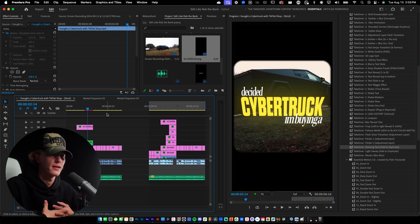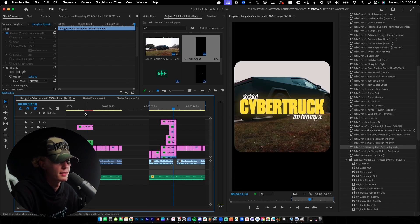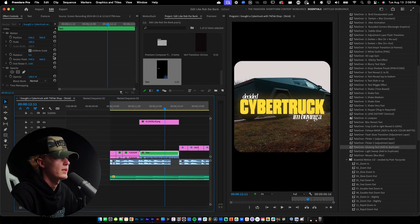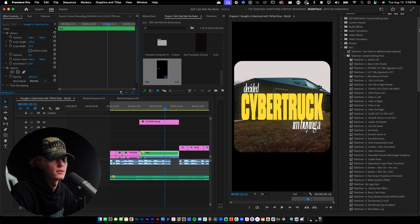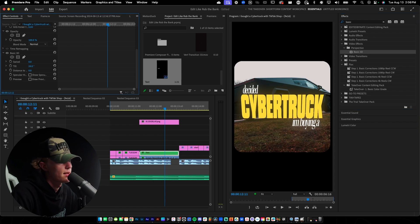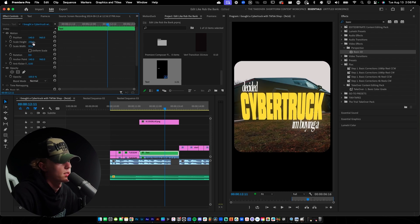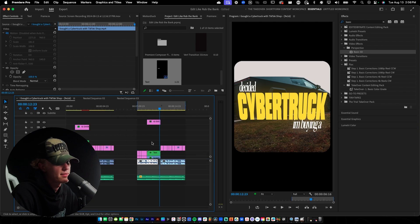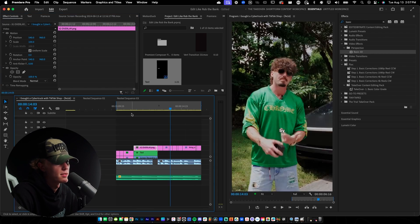The biggest difference between my version and the original is the scale of the text and the basic 3D perspective effect on the text. To create this effect, grab all your text, right-click and nest it, name it 'text,' then go to scale — uncheck uniform scale and increase scale height. Then go to Basic 3D, drag and drop it, go to Tilt, and tilt it to about positive 40 degrees. Stretch it out a bit, and that's the overall effect that makes it look so much cleaner and similar to Rob's style.